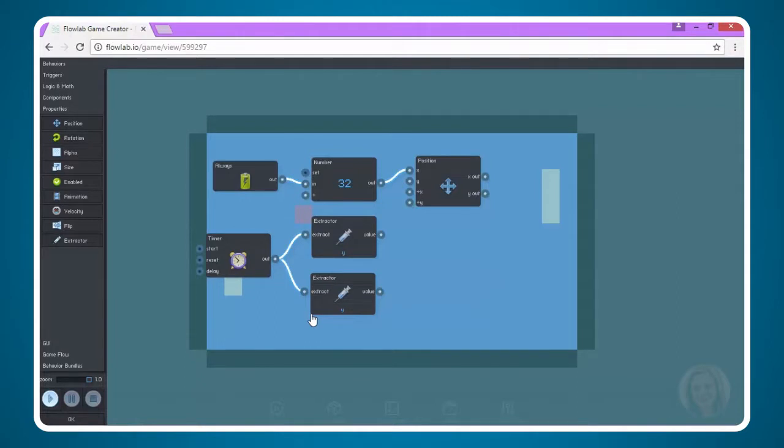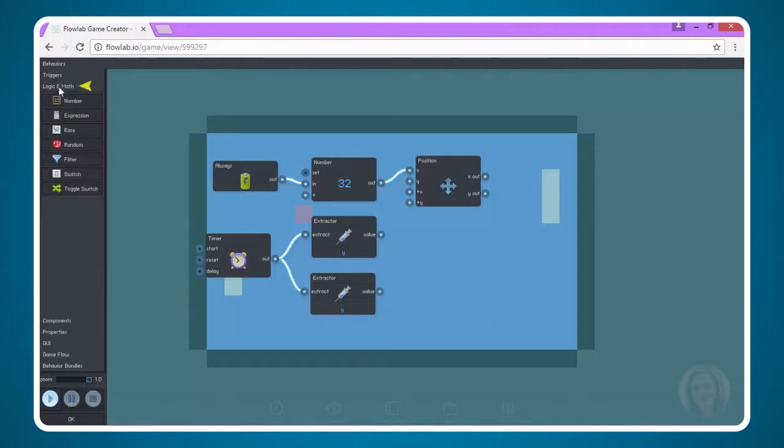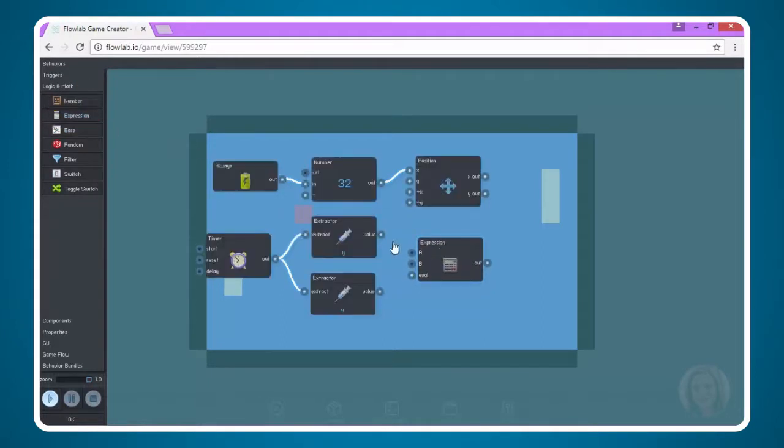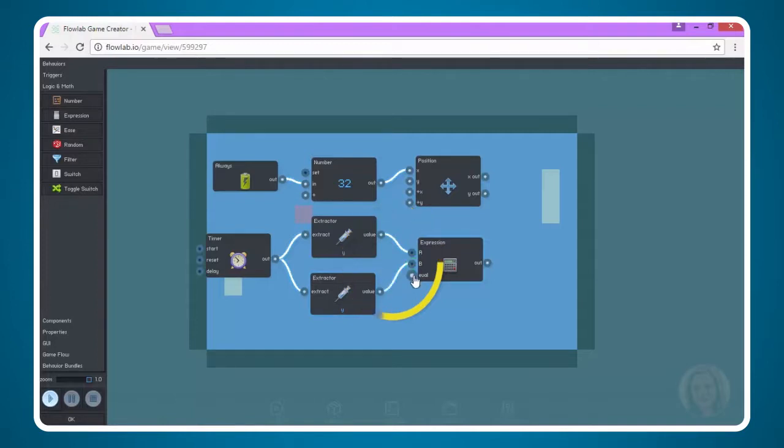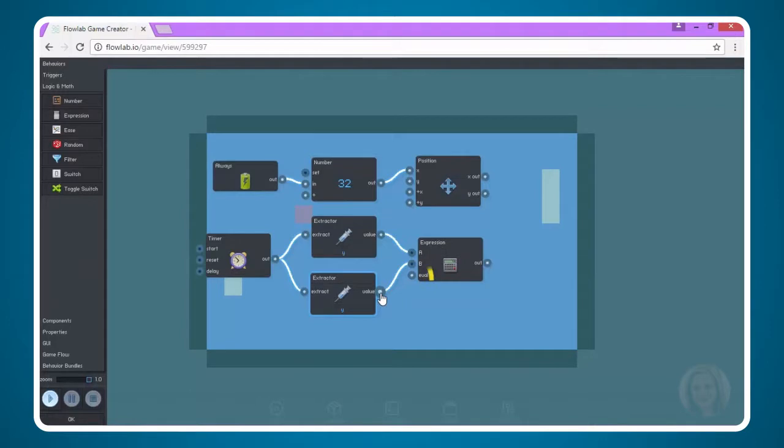Now we've told the timer to figure out where the ball is and where the paddle is on the Y axis every half second. But now we need to tell the computer to do something with that knowledge. We need to run a math expression. You may be thinking, wow, I didn't know there was so much math in games, but there actually is. I'm going to come up here, and under Logic and Math, I'm going to choose Expression, and drag it out here. What we're going to do is set the Y position of the ball, which is here, to be A, and we're going to set the Y position of the paddle, which is down here, to be B. Then we're going to evaluate the difference between the Y position of the ball and the Y position of the paddle, because we want the paddle to come closer to the ball. What we need to do is connect the extractor to the Y position for the paddle to the eval node, which eval is short for evaluate, on the expression node.